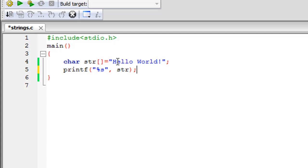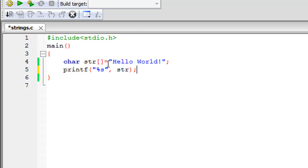My string consists of two words: 'hello' and 'world', with a space character between them, and an exclamation symbol at the end, followed by a semicolon. On the next line I have the printf function to display the string on screen, using the %s format specifier. You use %d for integers, %c for characters, %f for floats, and %s for strings. After the comma I have the name of the string, which is str — no brackets needed, just the array name.